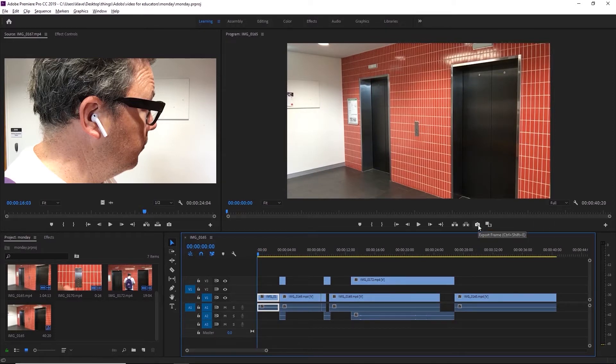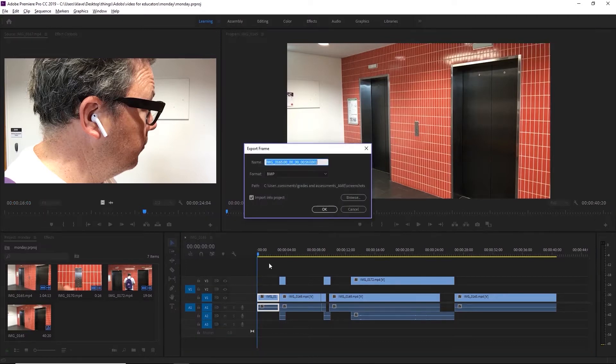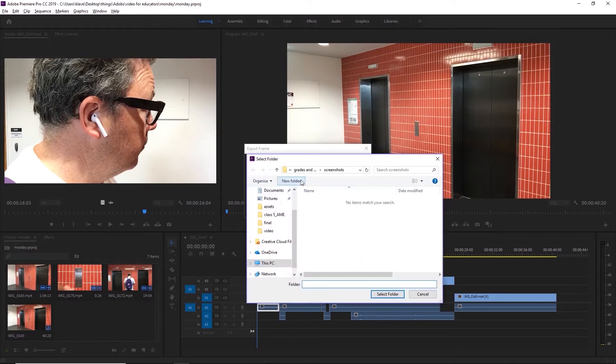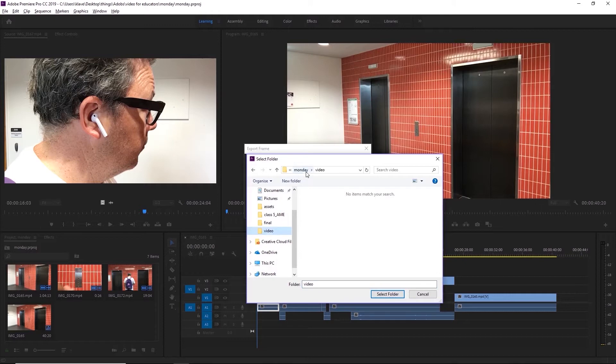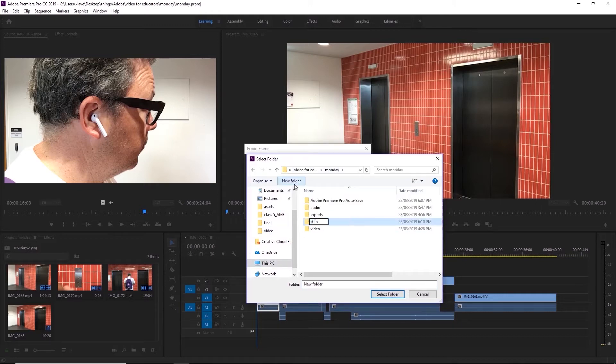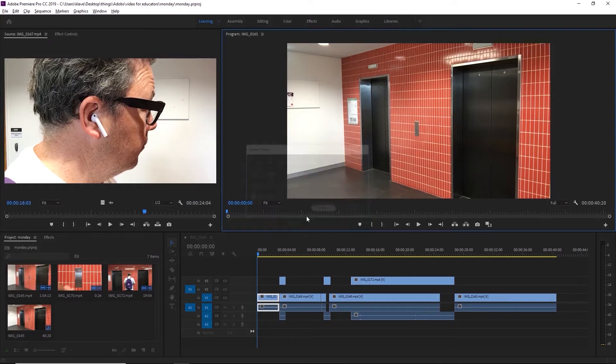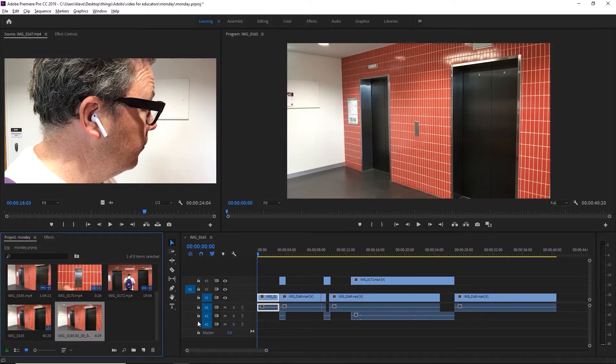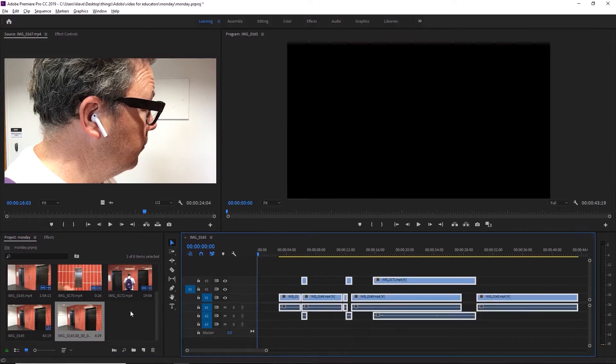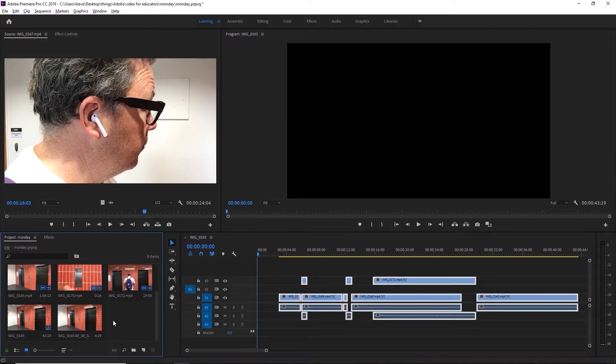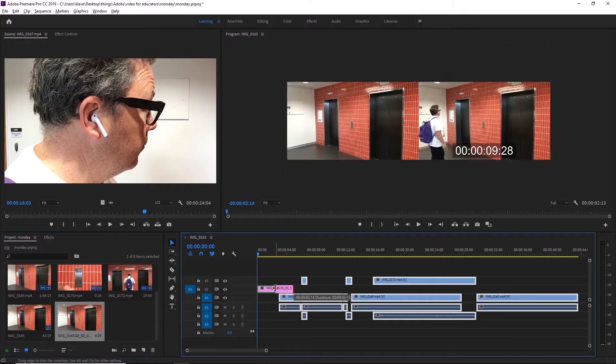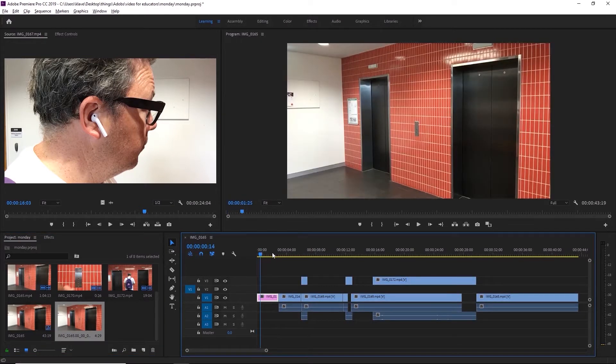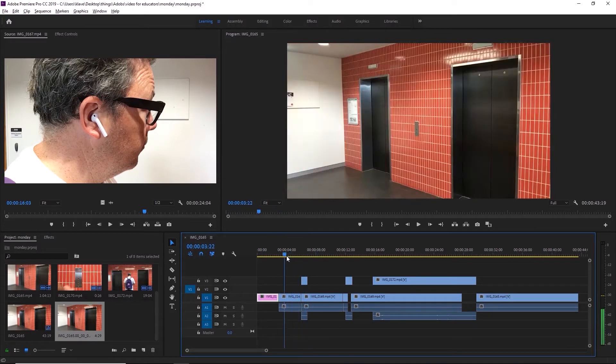I'm going to add a still frame to the start, so I'm going to press export frame and what it's going to do is export this frame, this still, and I'm going to import it back into the project. I'm going to make sure it's going into my folder, so it's going in with everything else. We'll make a new folder called stills, import it back into the project, and then I can add it to the start, and that's going to give me a bit of space to work with in this scene.